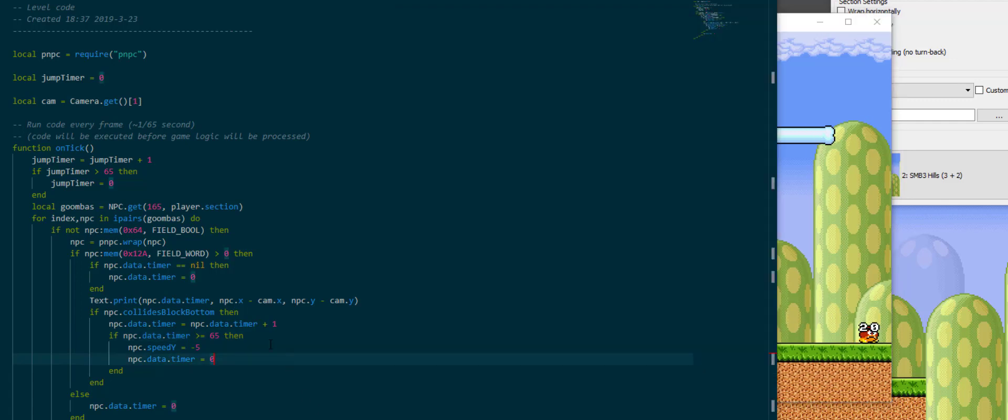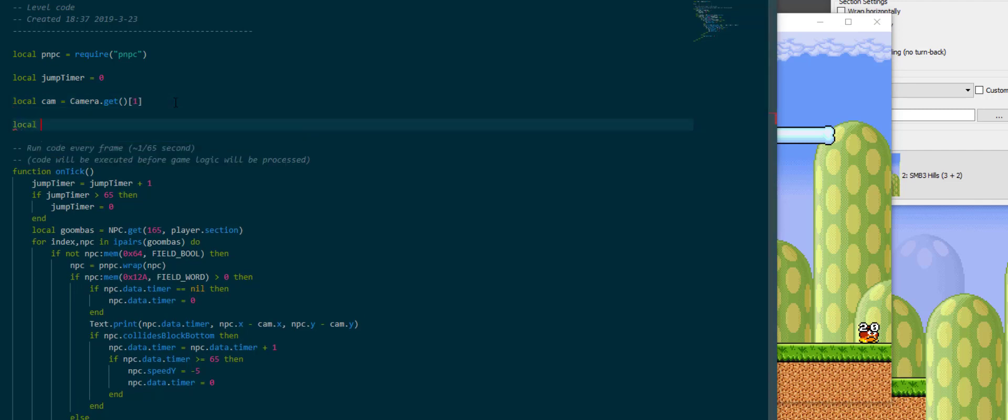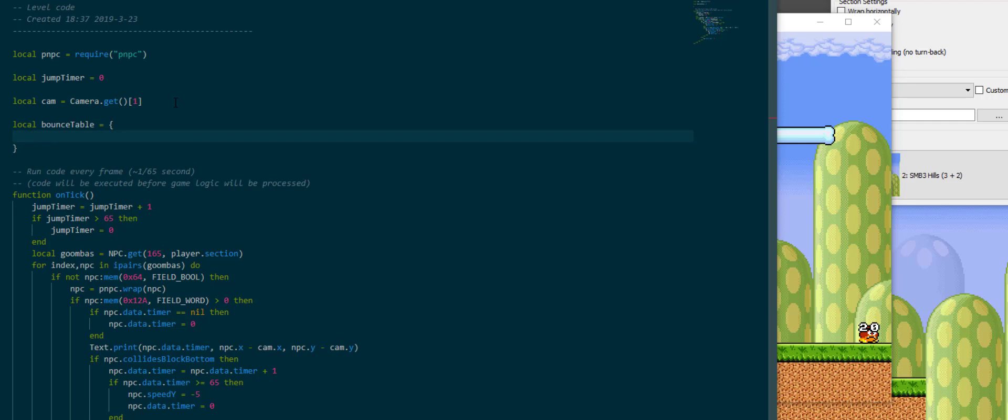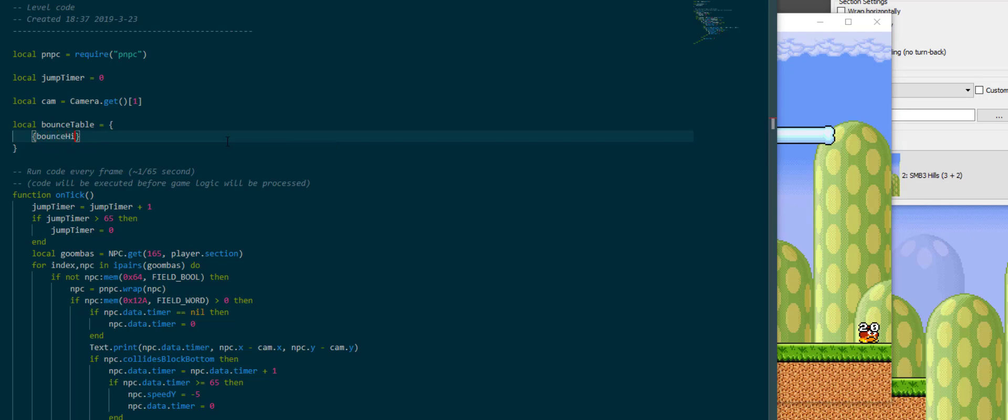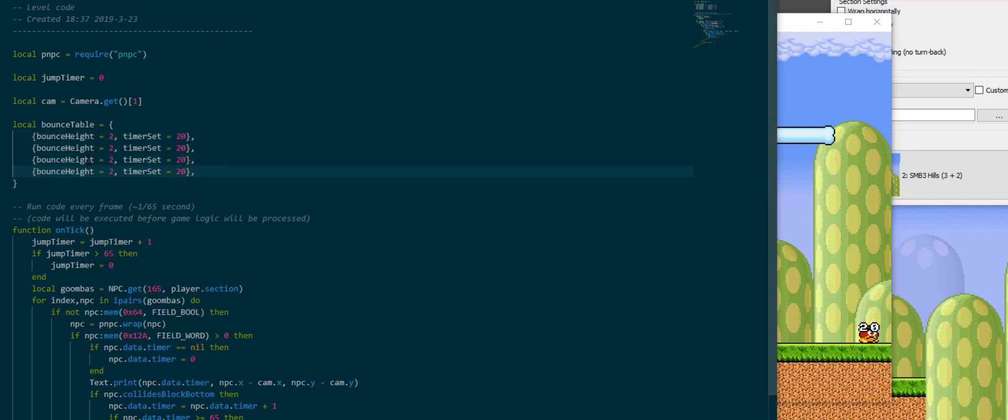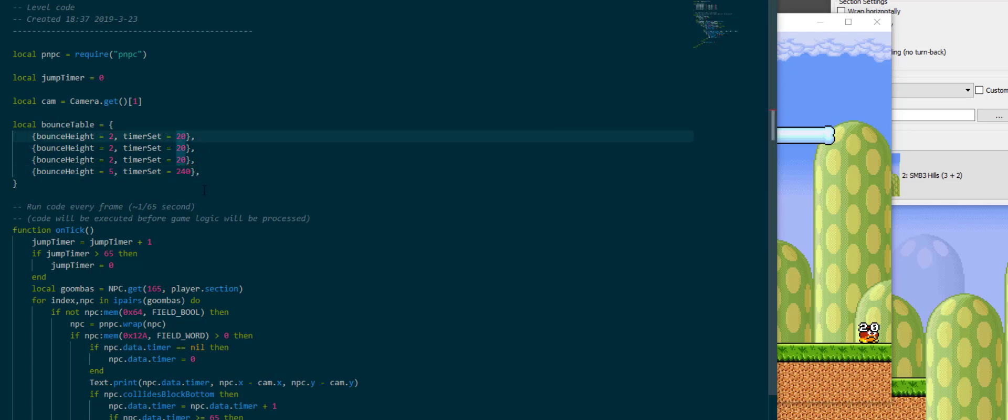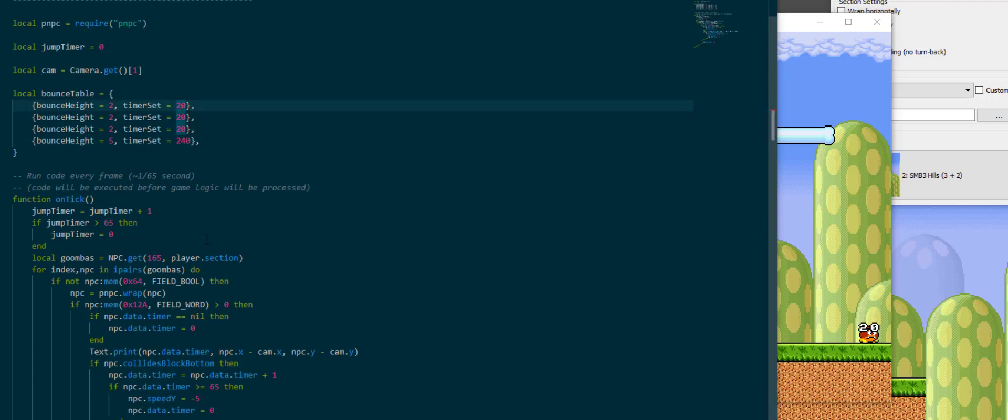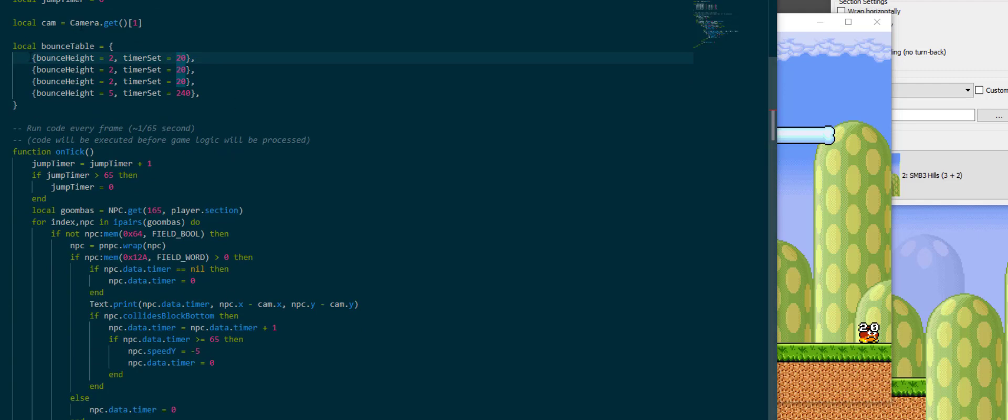I want to do one more little thing here before I cap this off, which is to add a second variable to our goombas to change their behavior a little bit. So I want to actually keep track of a little table here, bounce table, which is just like a table with 4 entries which each have a bounce height of like 2 and a timer set of 20, bounce height of 5 and a timer set of like 240. So this is a table of tables which are like 4 tables that just kind of do their own thing.